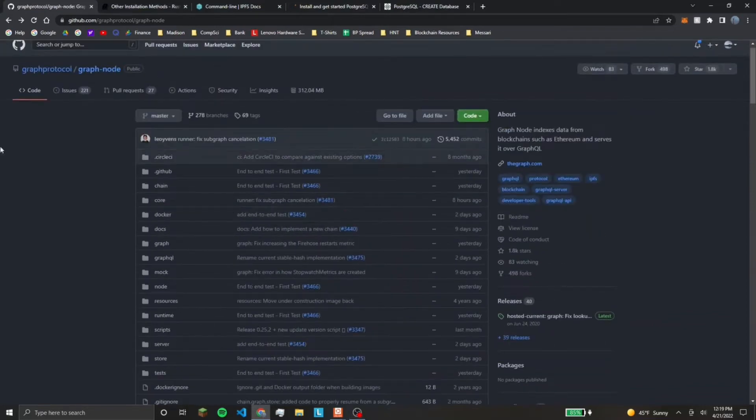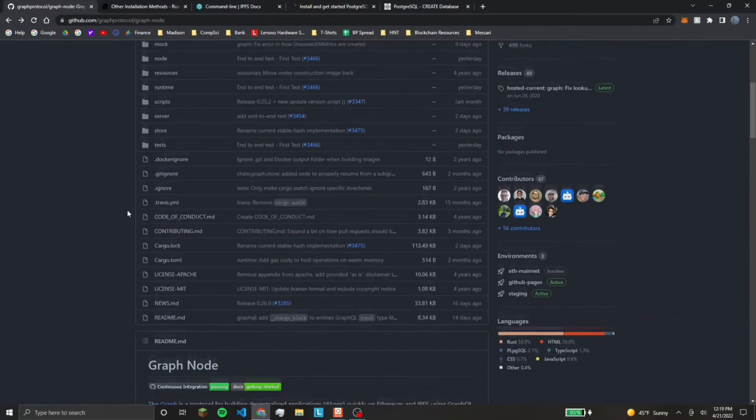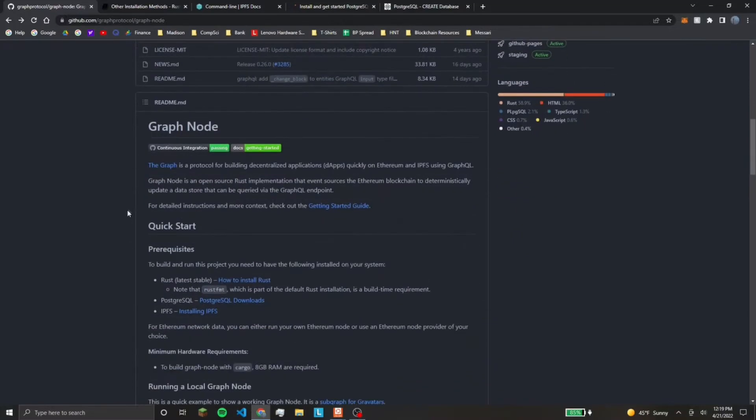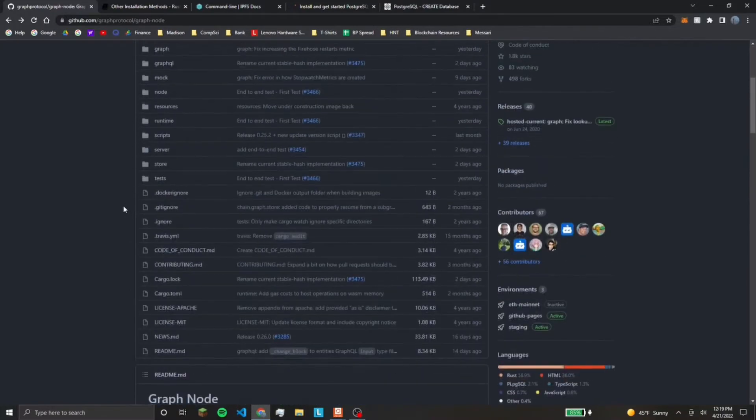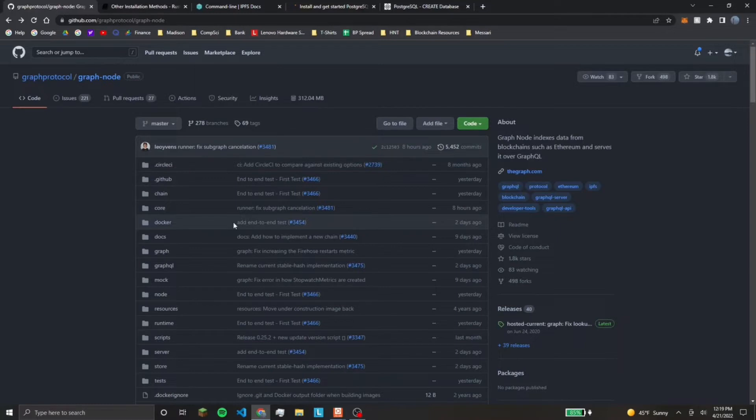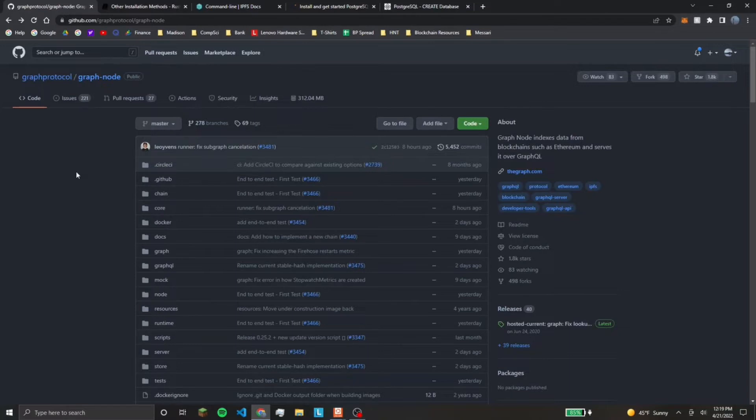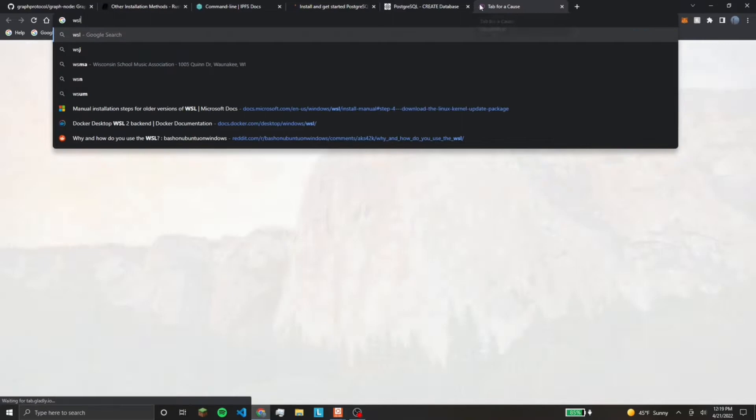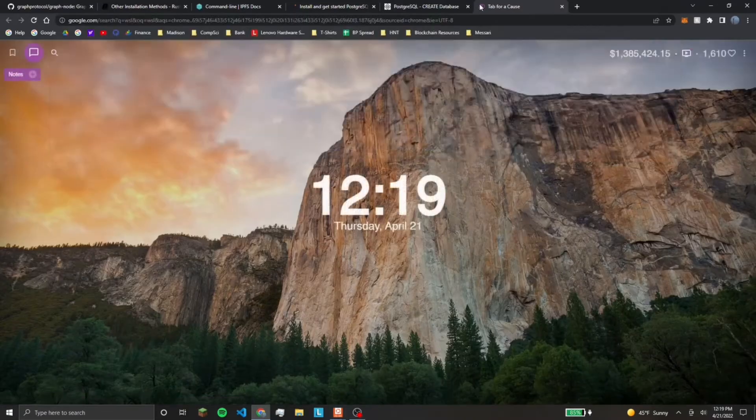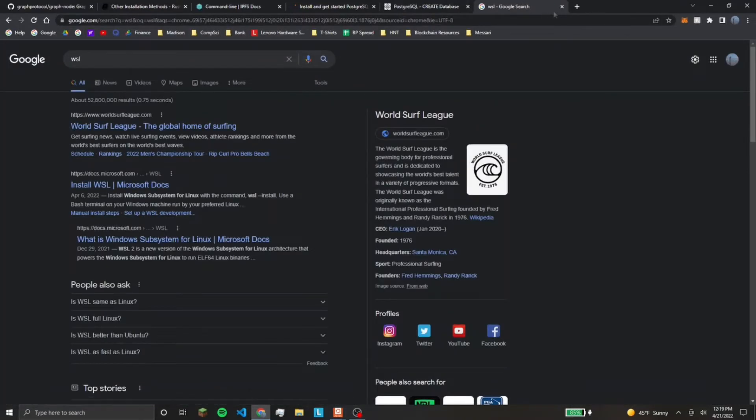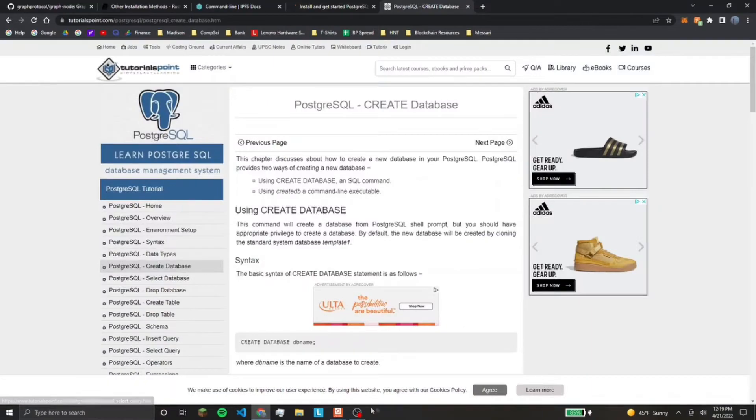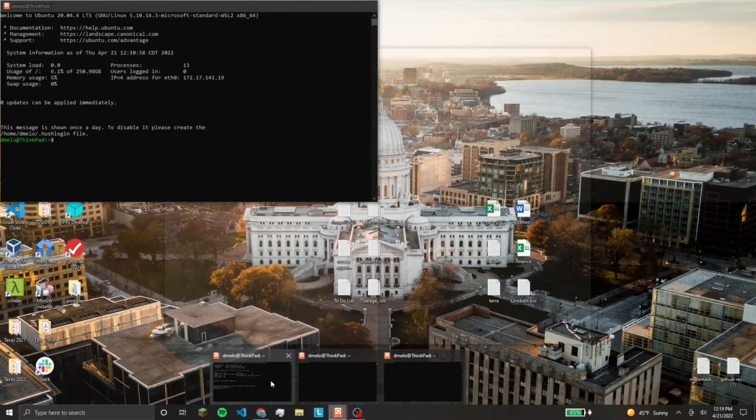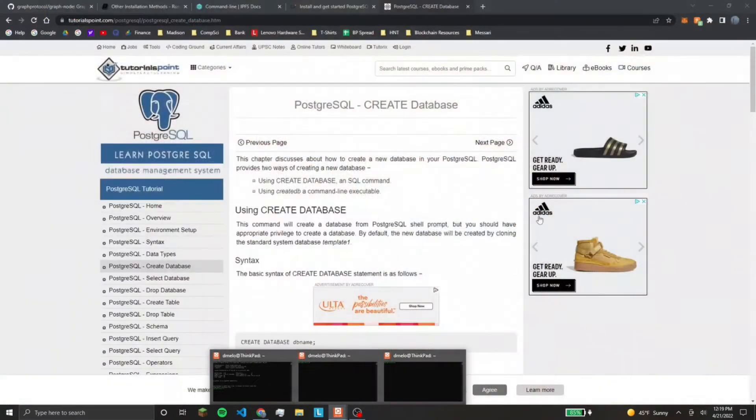Okay, I will show you guys how to download, install, and run the graph node locally. One note is you cannot do this on Windows, so you have to either be running Mac, Linux, or if you're on Windows, you can use Windows Subsystem Linux, and that's what I'm doing. I have Ubuntu installed with that.